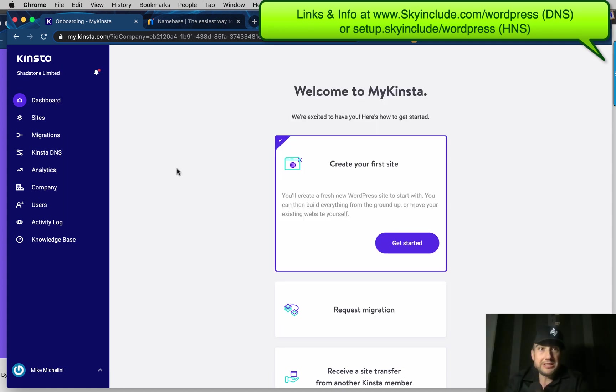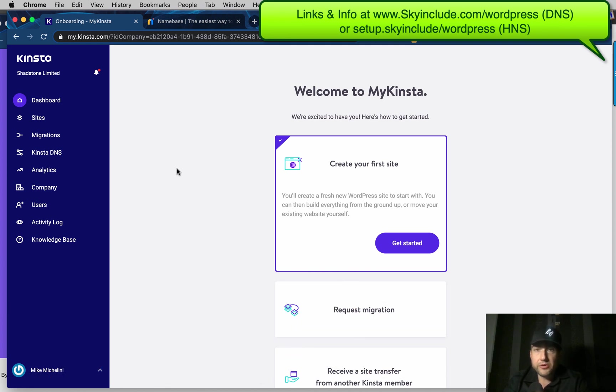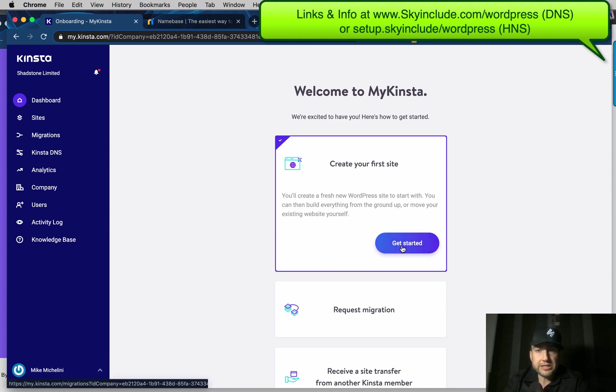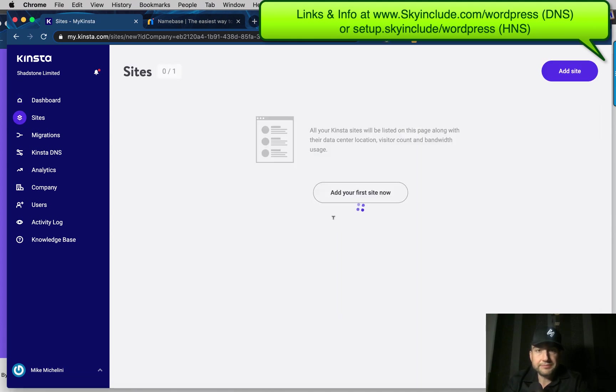So this is using Kinsta hosting. A link is there. There is an affiliate link there, so I appreciate that in advance. I've signed up, and this is the first screen I got right after I set up. There's a few different ways you could do this. You could create the first site. So let's just get started. Create site.